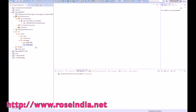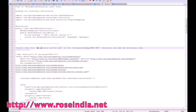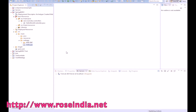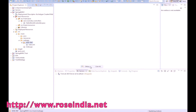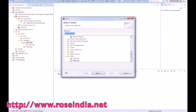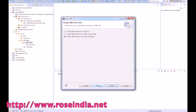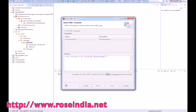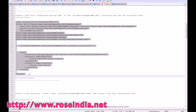Now the controller is ready. We will add the dispatcher servlet configuration in the WEB-INF directory. Right-click under WEB-INF, select New > Other, choose XML file, give it the appropriate name, click Finish, and copy all the code into this XML file.